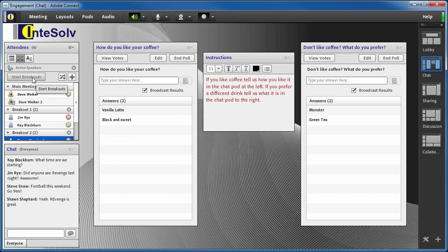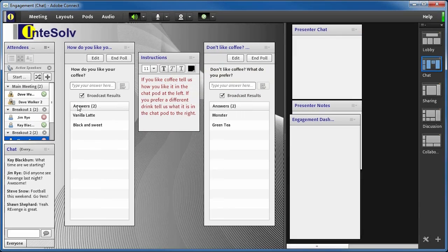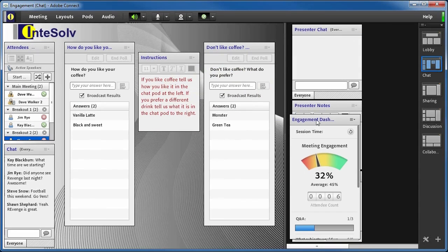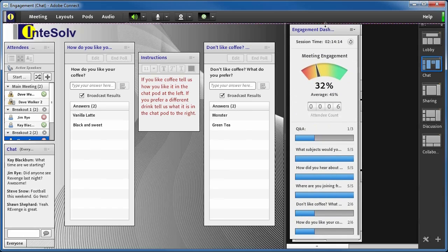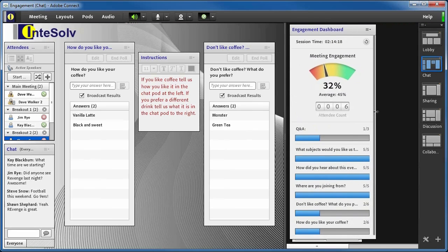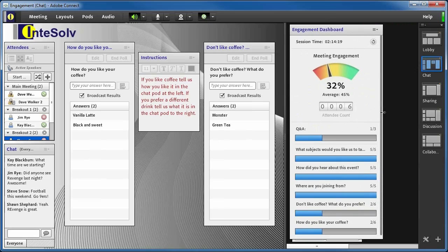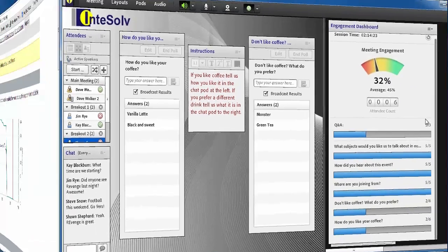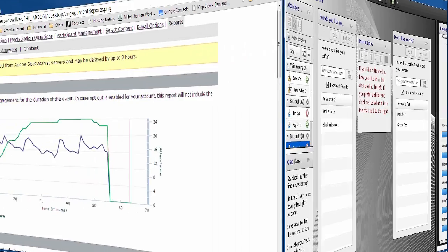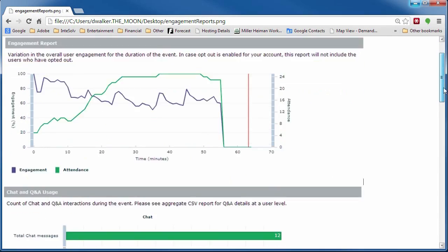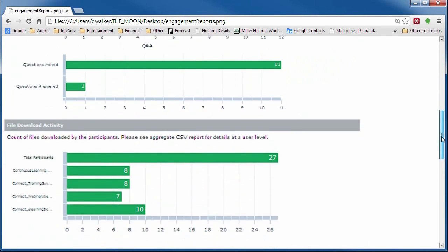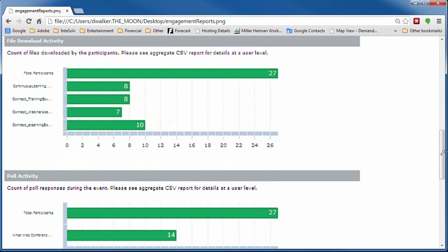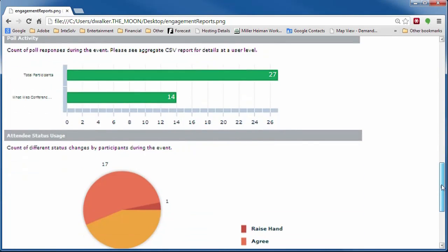Adobe Connect gives you the engagement dashboard so that you can measure engagement during the meeting. Here we see an overall engagement indicator as well as engagement numbers for Q&A and polls. If you're using Adobe Connect events, there are even reports you can access after the session to see the engagement numbers for your session. For example, this graph shows when our attendees were most engaged. There are charts for chat participation, Q&A participation, file downloads, poll participation, and status selection.